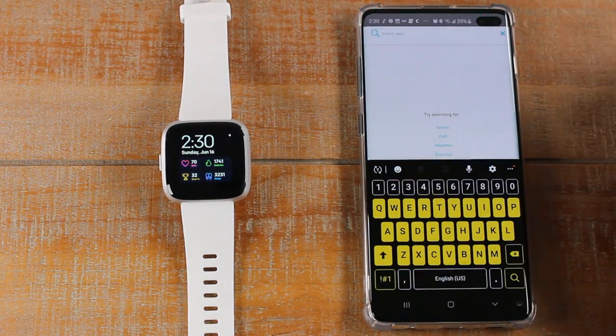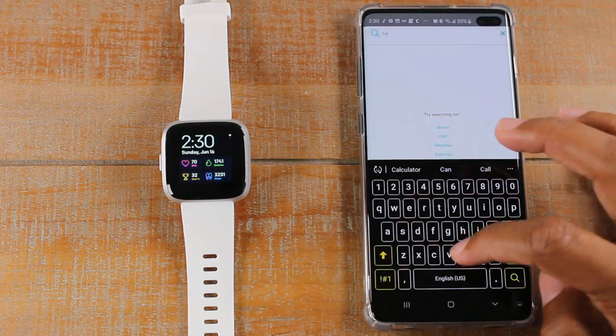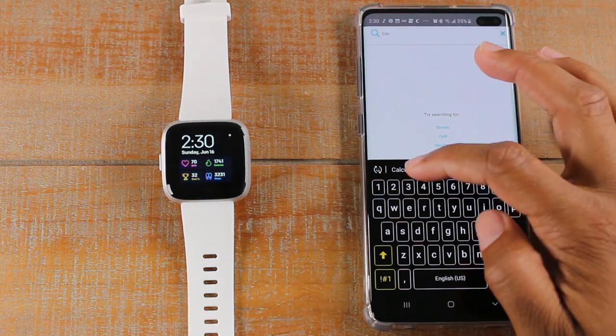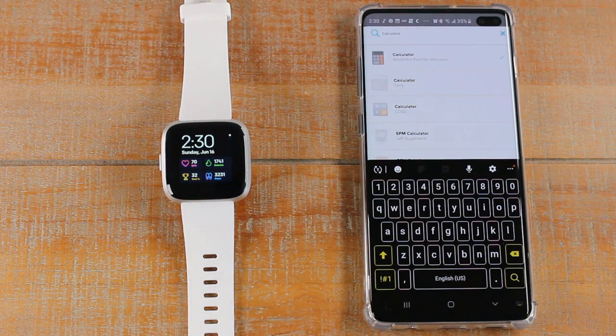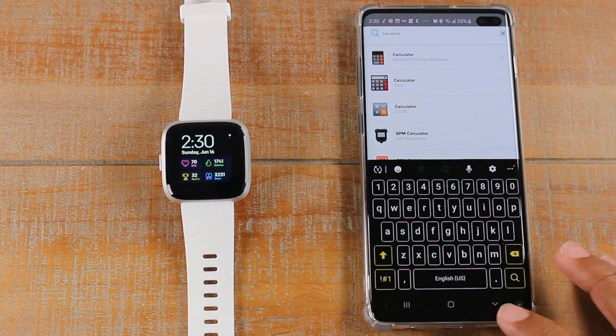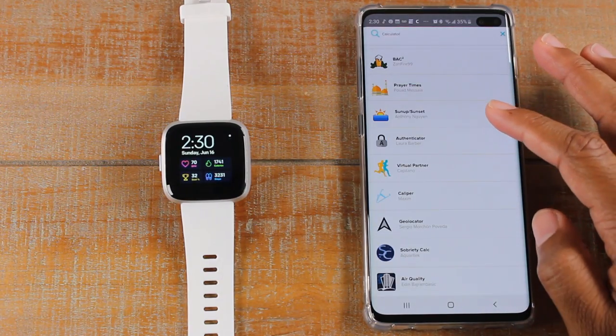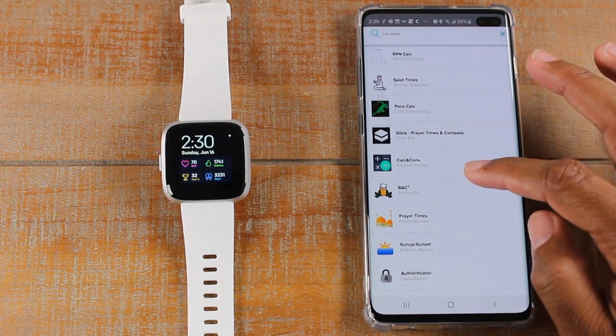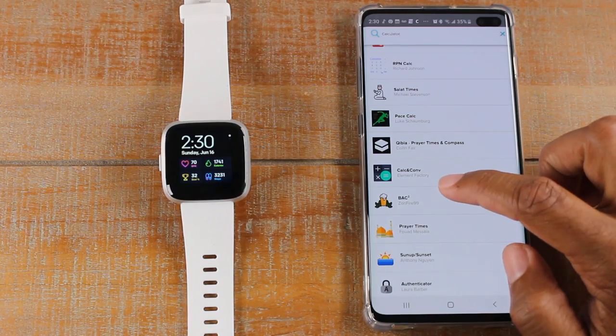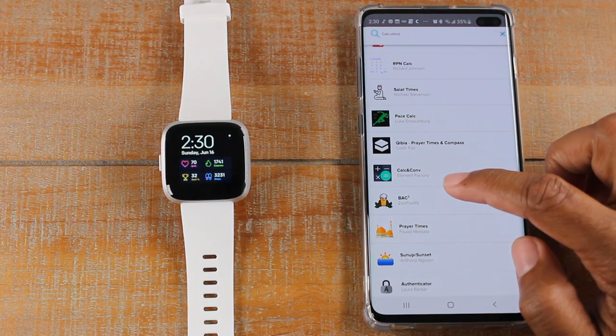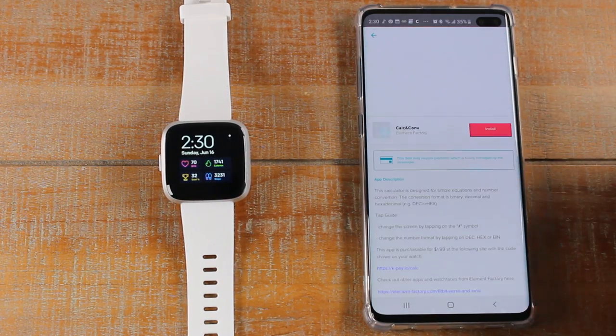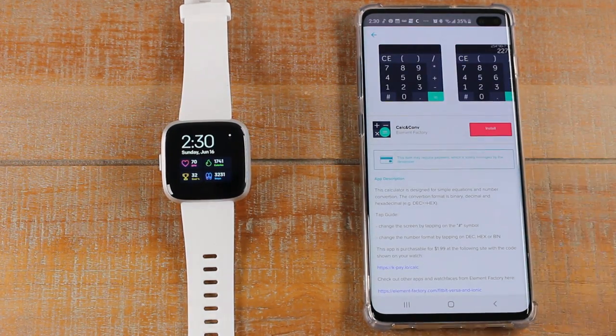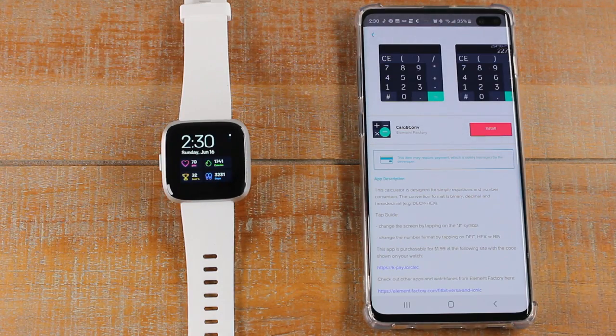So I'm going to do a search. Just tap right in there. Type in calculator. You'll see they have many different calculator options, but I want to show you some specific things. This first app here is called Calc and Conv. If we tap on that, this is one app you can download.